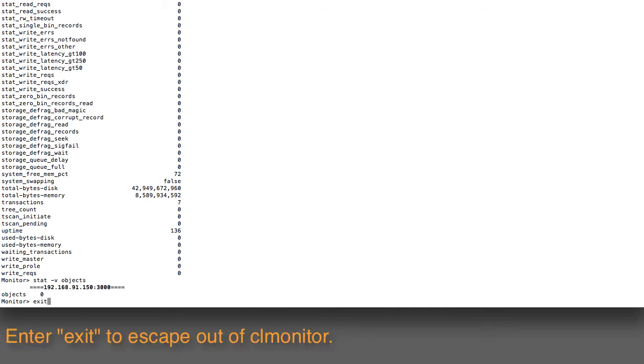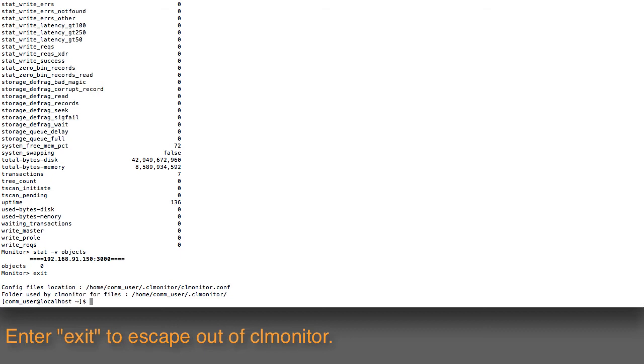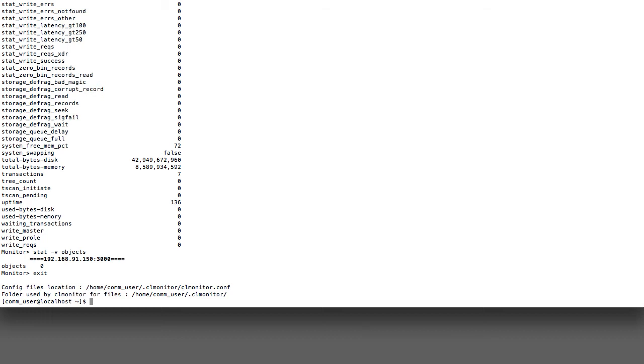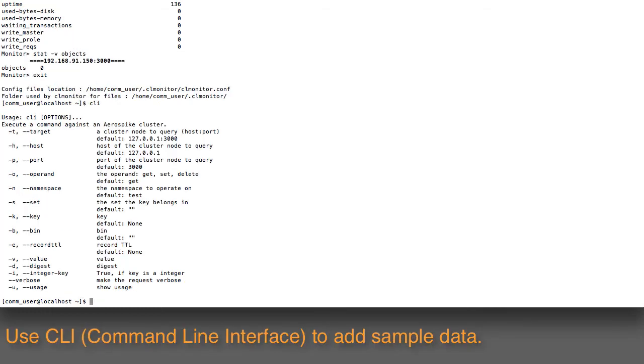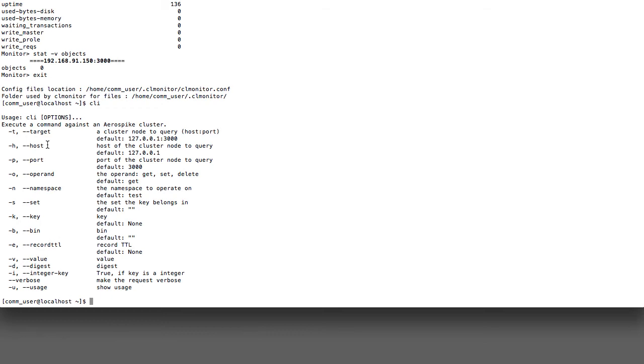If I exit out of this interface now, I can now try to put in some new data into the database. So I'll go ahead and issue the following command, which is CLI. CLI, again, has some different options.